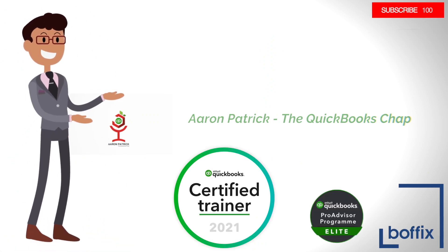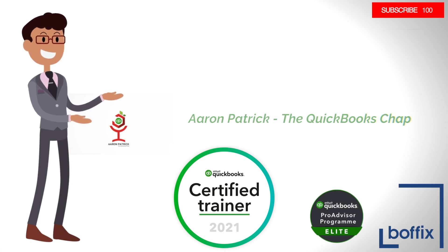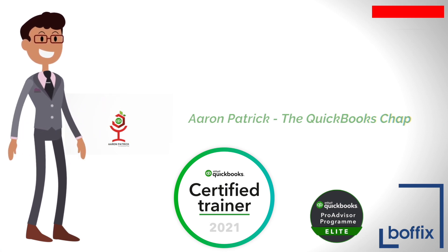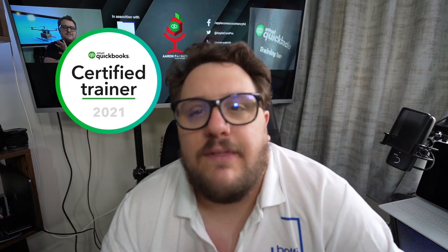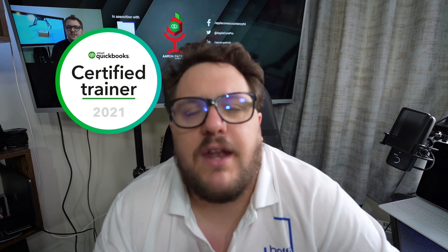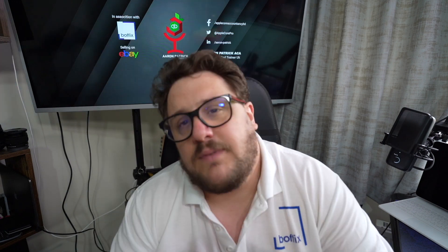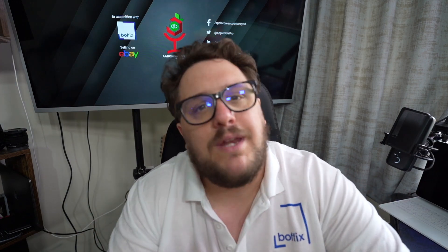Hello, my name is Aaron Patrick. I'm a chartered accountant, a certified UK trainer, fancy new logo, that QuickBooks chap on the internet, and also head of account here at Boffix. Now today's video is simple. If you've got payroll needs, then look no further into what QuickBooks Online can do for you. If we go any further, let's look at what options we have and what we're going to cover on this particular video.